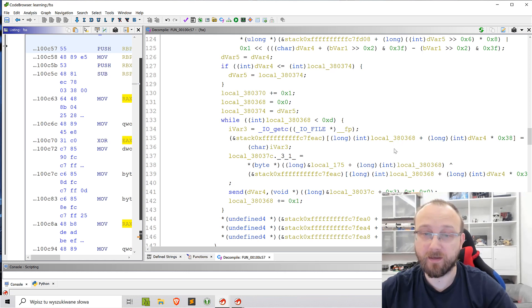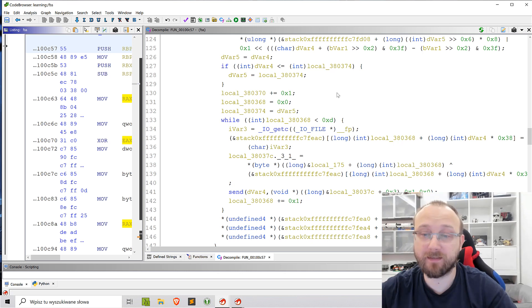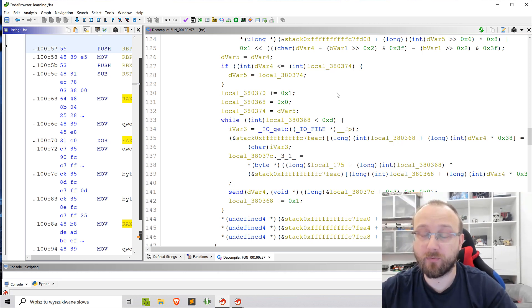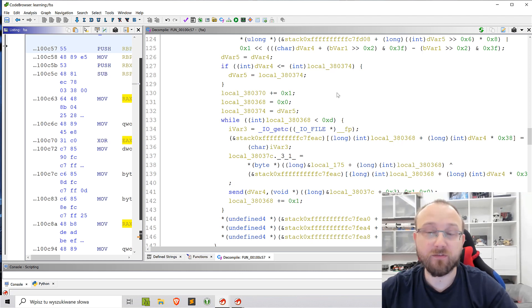So now we can correctly analyze this decompilation and try to understand what the function is doing and how we can get the flag. So that was one tricky part in this challenge.